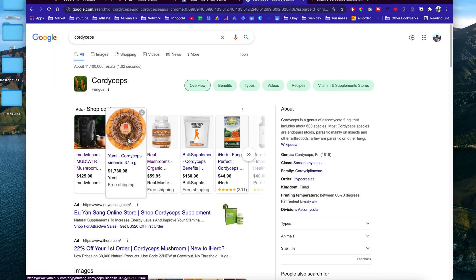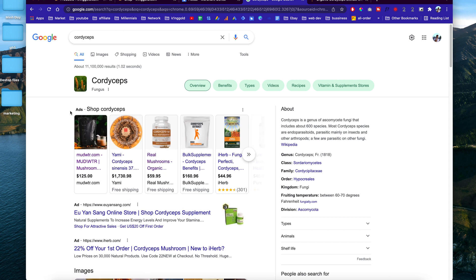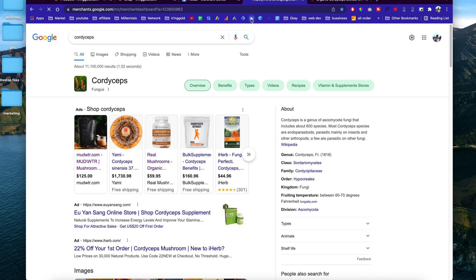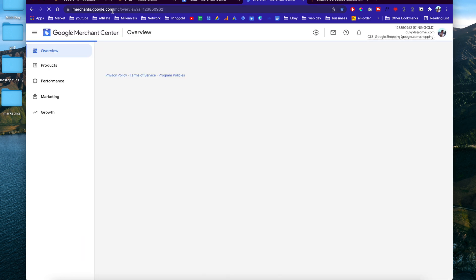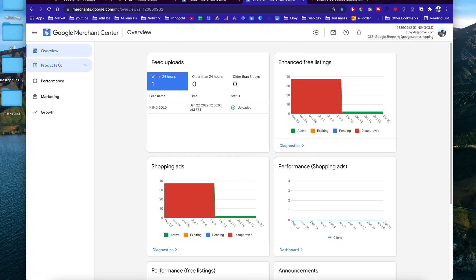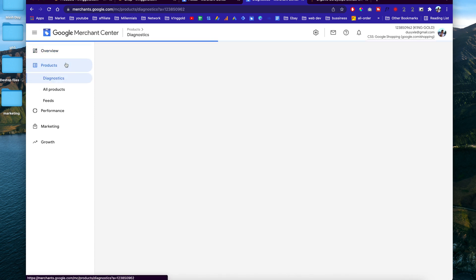Basically, if you want to list your products on Google Shopping — even though this is an ads section — I'll show you how to do that for free. On Google Merchant Center, you have the option of listing products on Google Shopping for free. All you have to do is go to merchants.google.com, which is made by Google. You can also link this with your Google Ads account and start advertising products on Google Shopping.